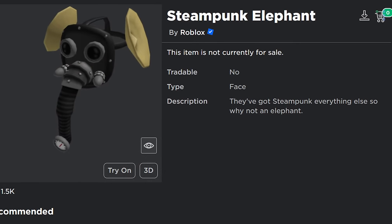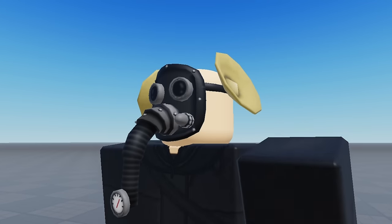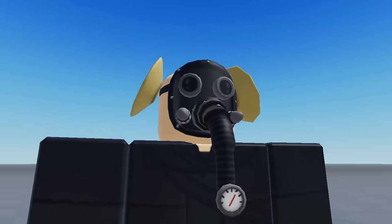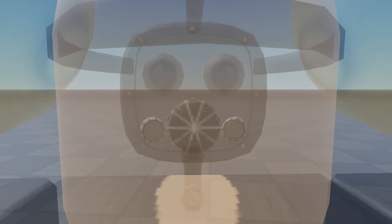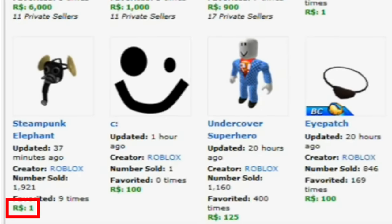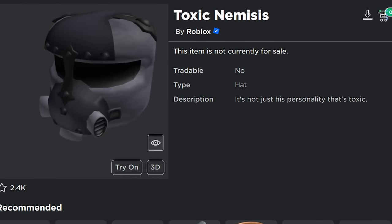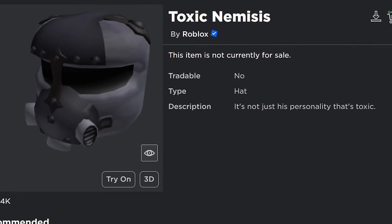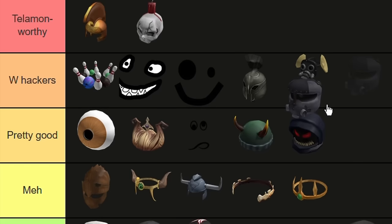Another item I might have some slight personal bias toward is Steampunk Elephant. It obviously also leans into the horror genre, but I also think it's just a very creative concept overall. I have no idea how or why Roblox came up with it, but I think it does work. Roblox even went so far as to put details on the inside part of the mask, where no one can see when it's worn. And best of all, the hackers put this one up for only one tick—which was literally nothing back in the day—so over 3,500 people managed to snag this really cool item. Both Steampunk Elephant and Toxic Nemesis are definitely W-Hackers moments in my book.